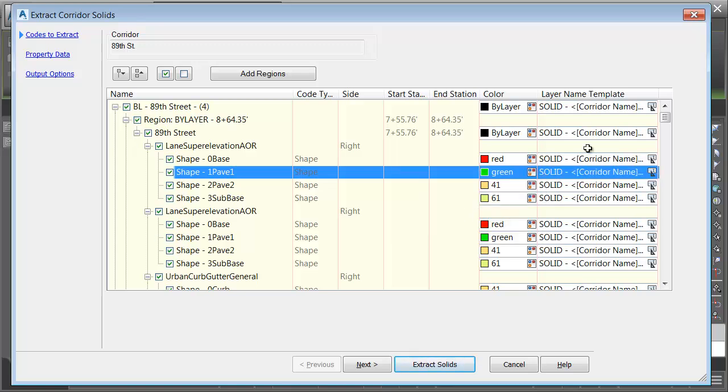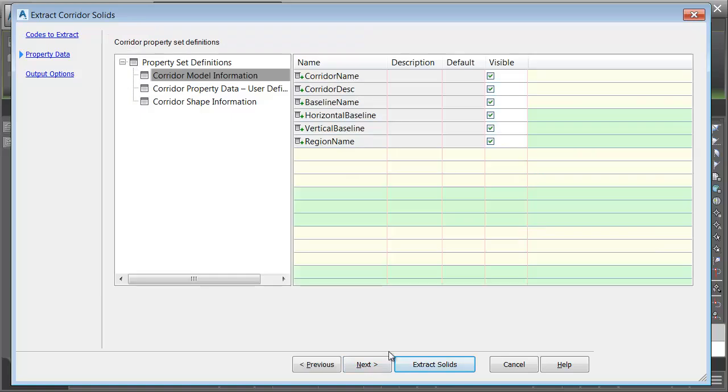If I wanted, I could then use this column to the right to define a naming template for the extracted solids. The default's fine for right now. Let me choose Next.